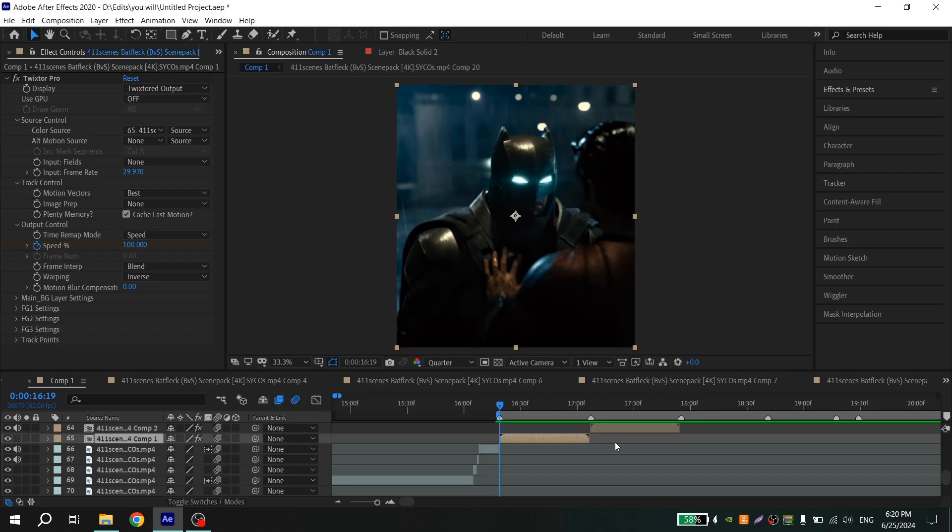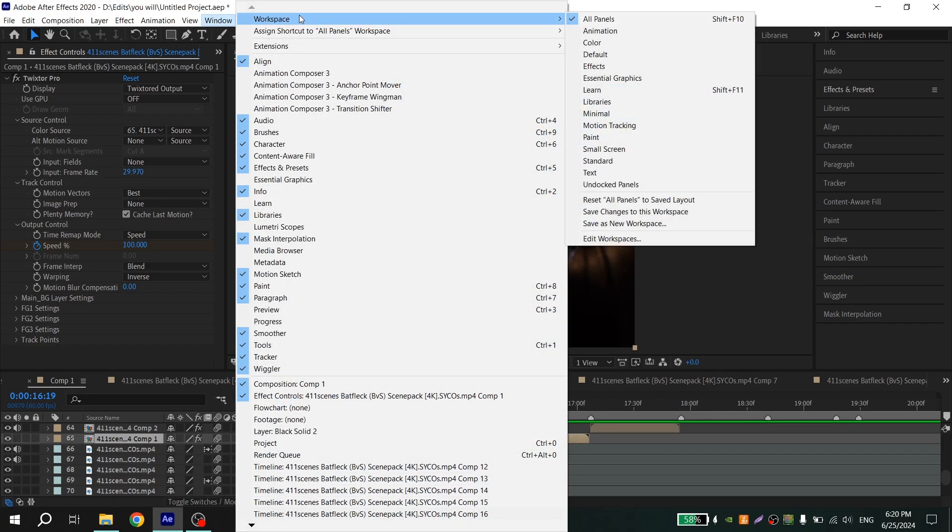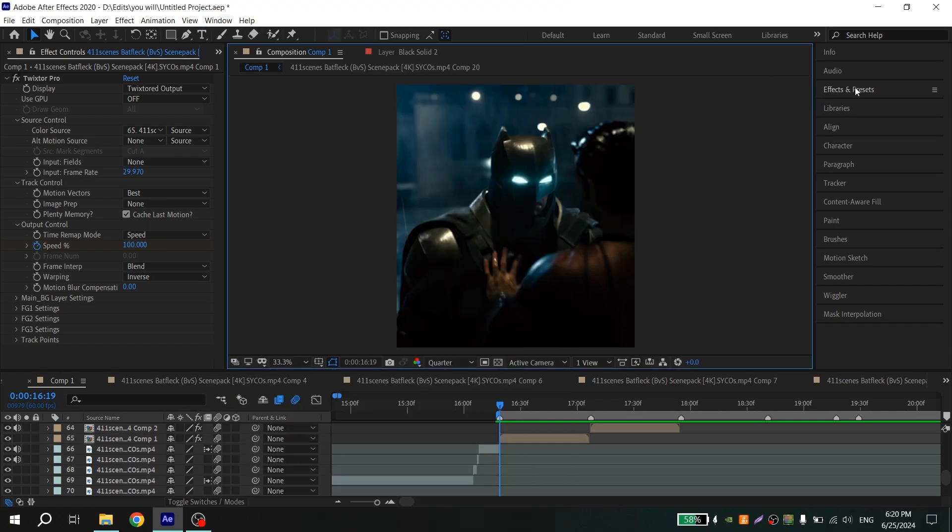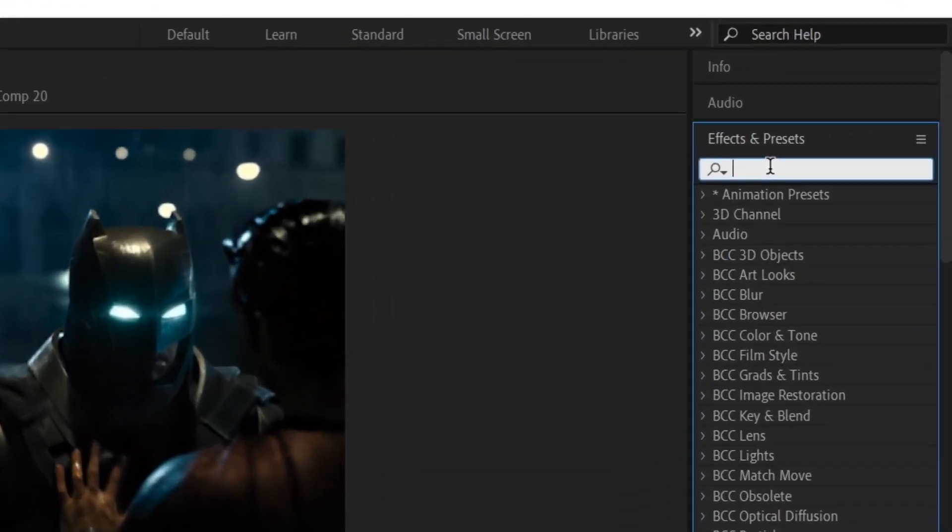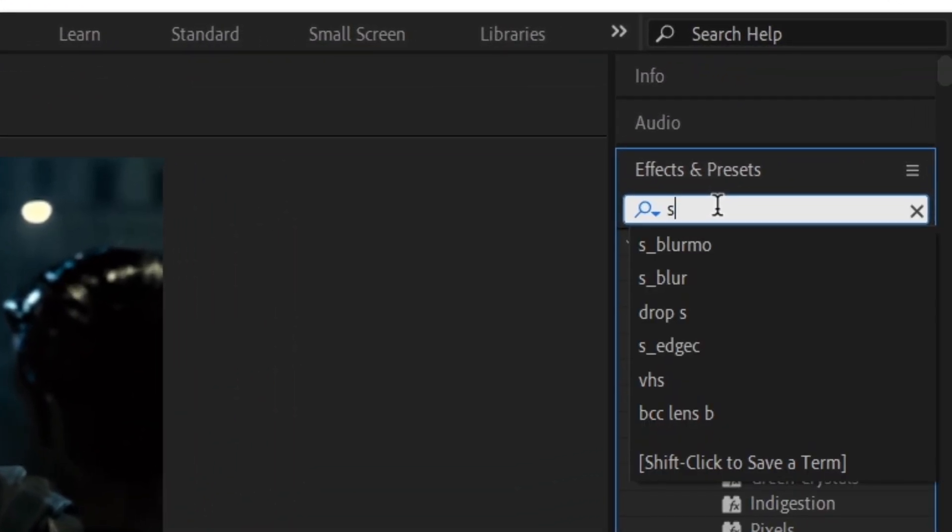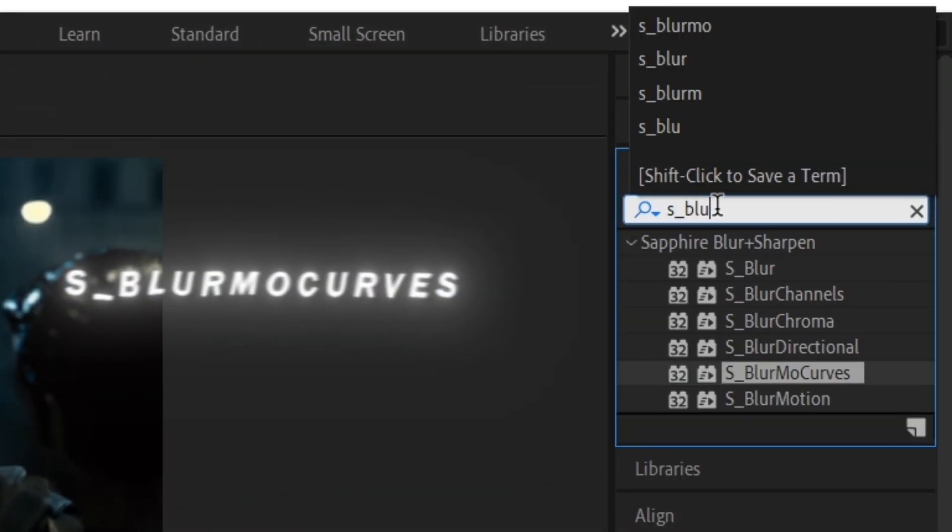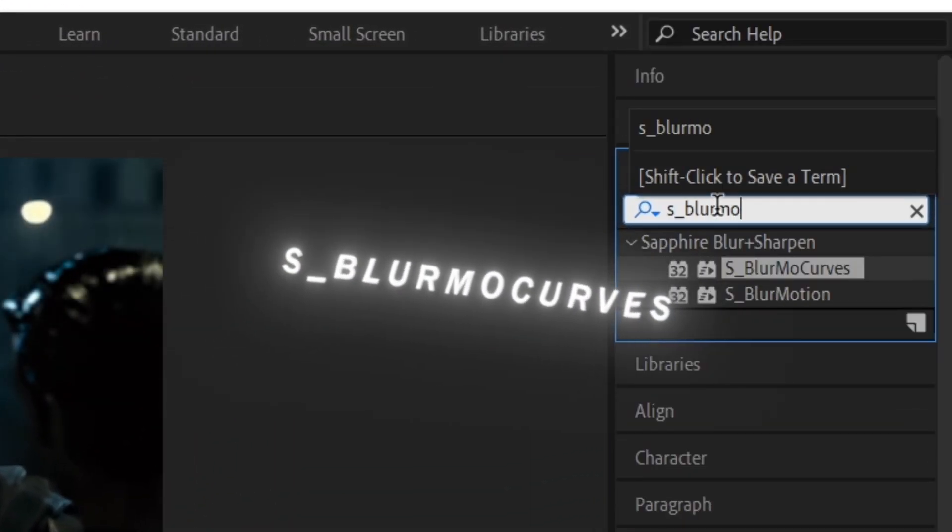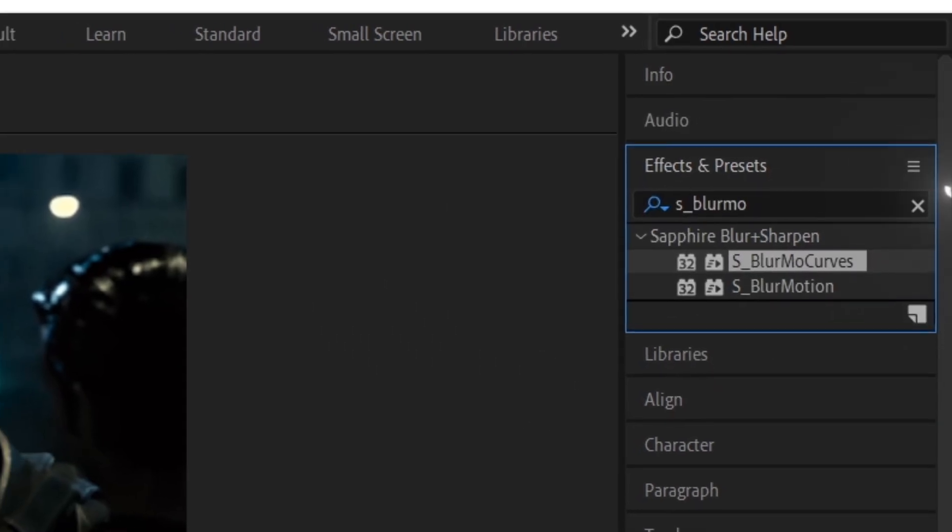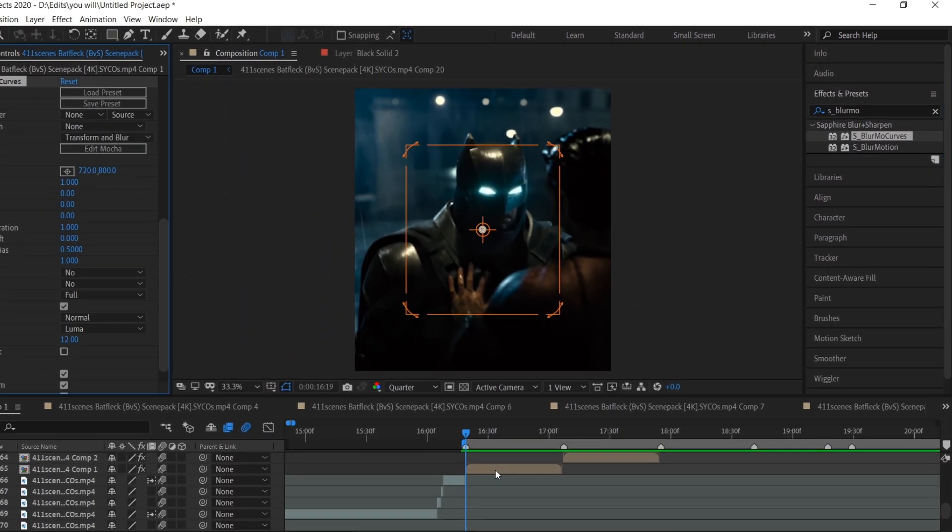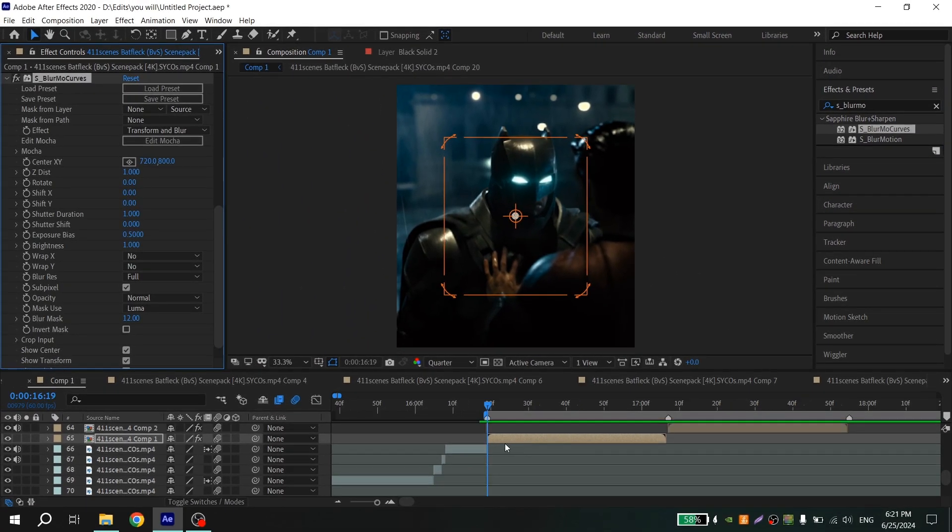To make these zooms, you already need slow down moments. When your footage moments are ready, go to Effects. If you don't have this panel, just choose Window, Workspace, and choose All Panels and this stuff will appear. Go to Effects and find S_BLUR More Curves and add it to your moment.